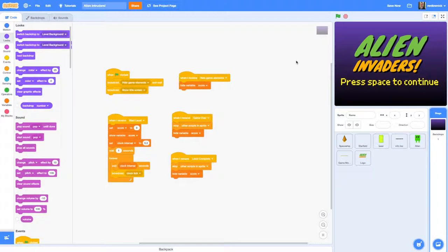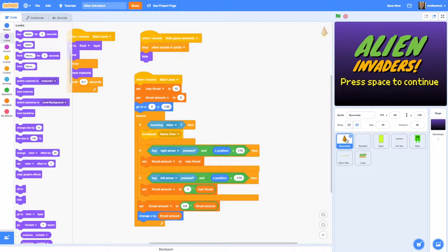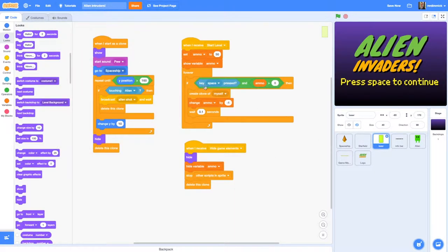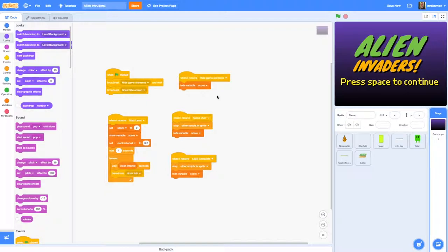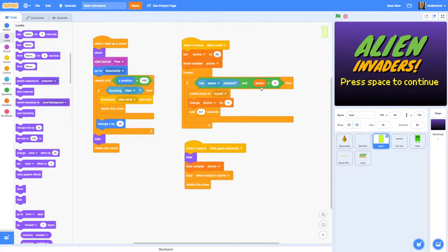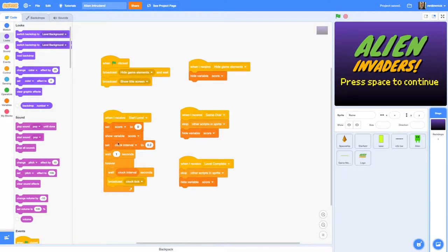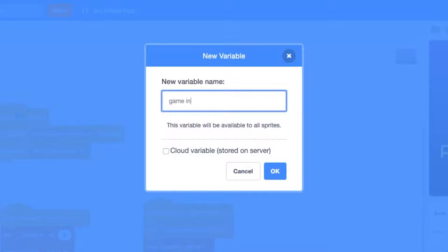If I press the space key nothing's actually going to happen, because we haven't written code for that yet. The only thing that responds to space at the moment is our laser, and that only works when 'start level' has been broadcast. So we're going to need to write some code so that when the space bar is pressed and the title screen is showing, it broadcasts 'start level'. But we have to be careful because the space key is going to have two functions. To code this we need to know whether the game is in progress, so we're going to create a game-wide variable called 'game in progress'.